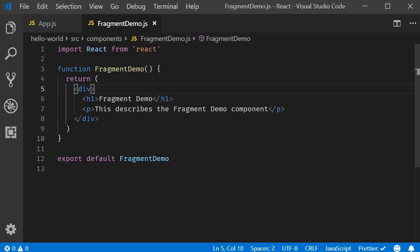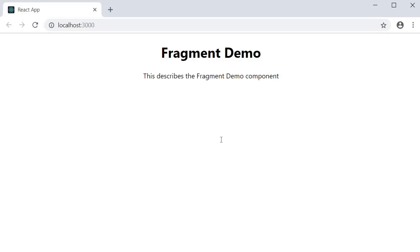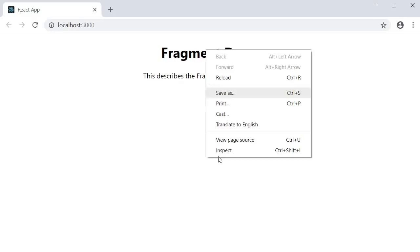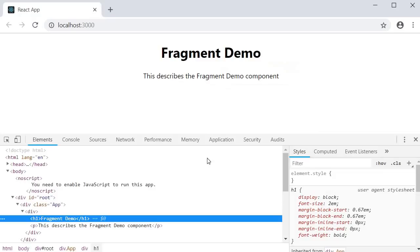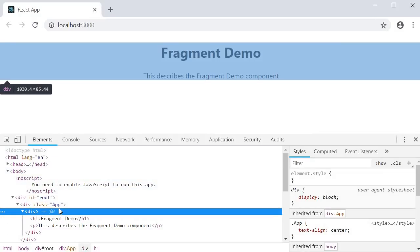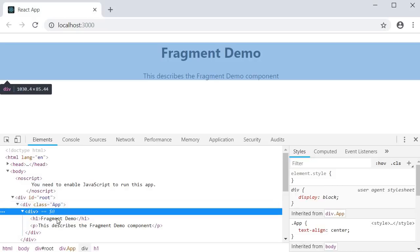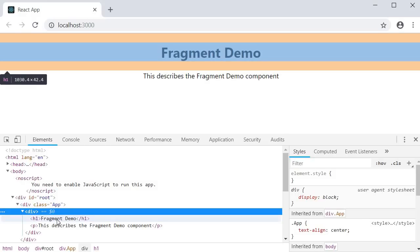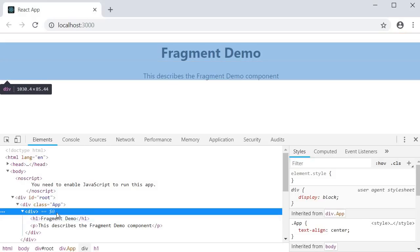If you now save the file and take a look at the browser, everything works fine. But if we inspect the element, you can notice that we have the enclosing div tag included in the DOM tree. So between the div tag from app component and the h1 tag in fragment demo component, we have an additional div tag.